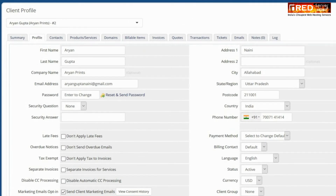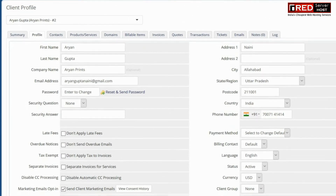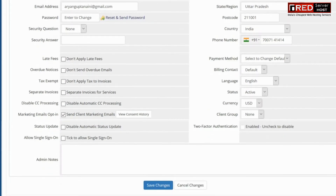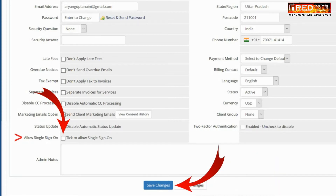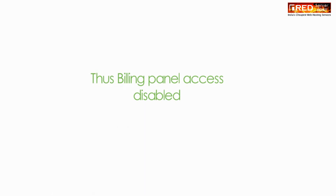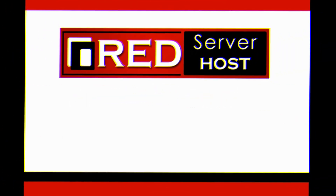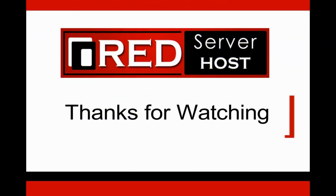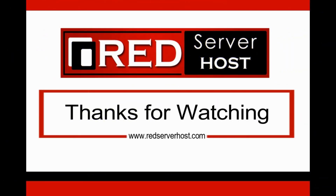Now go to the Profile section and then untick the option to allow Single Sign On. In this way, the billing panel access will be disabled from cPanel and cPanel will be disabled from the billing panel. Here, billing panel means WHMCS client area panel.